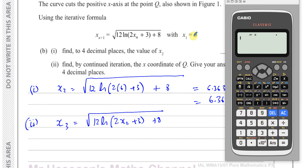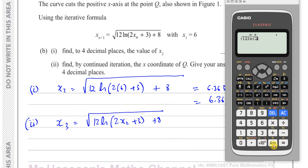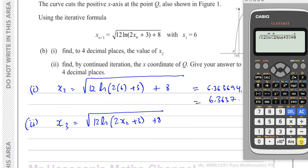Start with the value 6, press equals so it becomes the stored answer. Then set up the formula using the answer button: square root of 12 times ln(2 × Ans + 3) plus 8. That takes the stored answer, which is 6, and gives the same result as before: 6.3637 to 4 decimal places. Now pressing equals again puts this new answer back in, giving x_3.